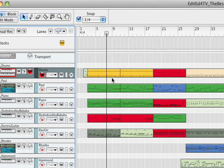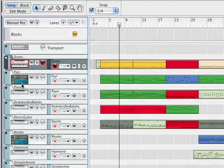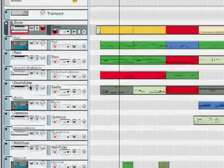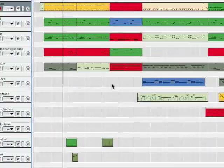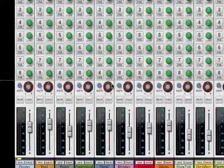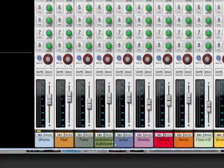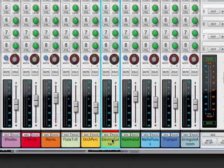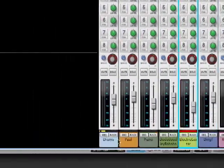Now, without fader groups in Record, if you wanted to bring these five up or down - let's say we've got drums, Paul which is the bass, piano, doo-doo-doo whatever that is, electric guitar - so these five, if you look over here at the mixer, here are those five tracks: drums, Paul, piano, doo-doo-doo, and electric guitar.